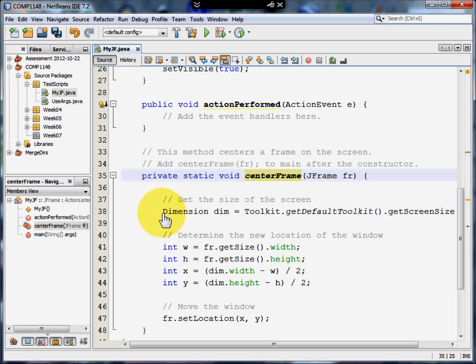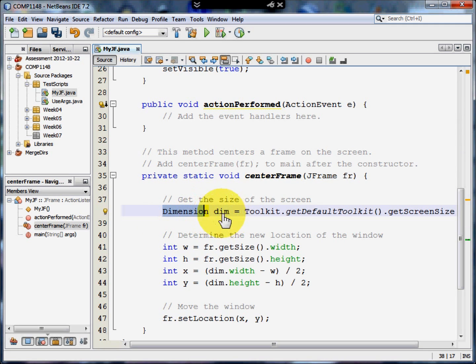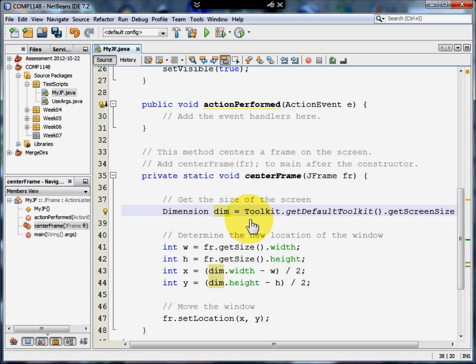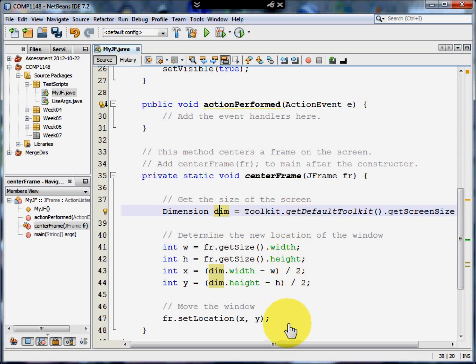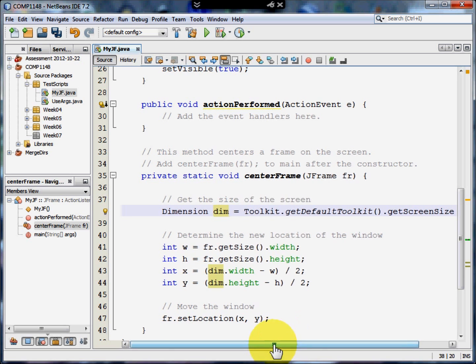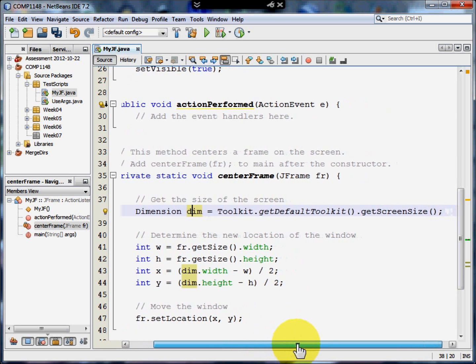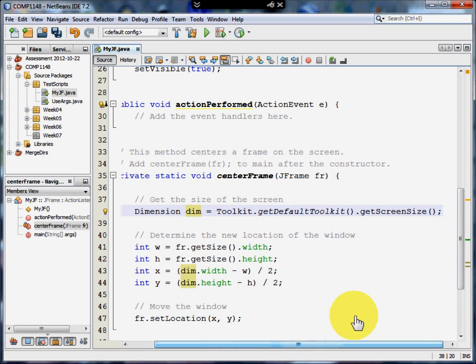First of all, I'm going to create a variable of type dimension. And I'm going to call it dim, short for dimension. It's going to use a particular class called toolkit. And toolkit does all sorts of things. The thing that we're interested in at the moment is that it allows me to get the screen size.